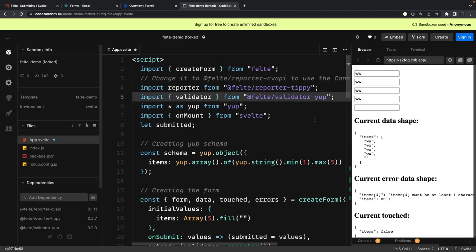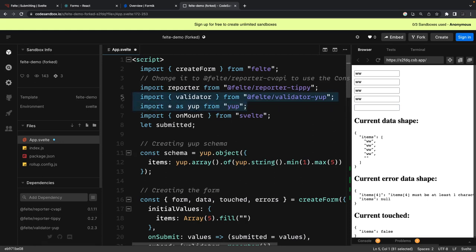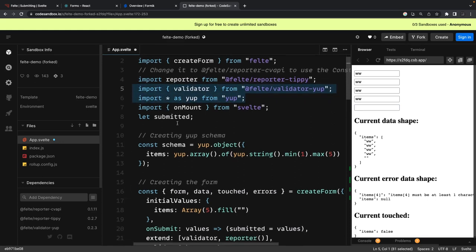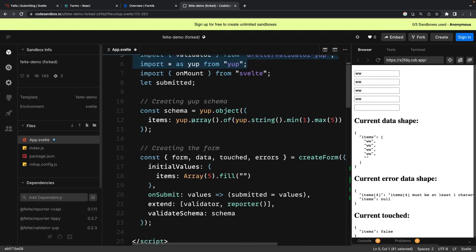We are using Zod validator. There is a Zod validator, similarly Yup. This is the simple schema - item should be of an array. This is an items of an array of five elements, and individual elements should have a string of minimum one and maximum five characters.